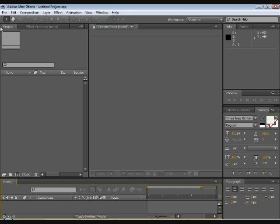Today I'm going to teach you how to use the lightsaber preset that I made in Adobe After Effects. First thing you're going to do is you're going to make a new document.